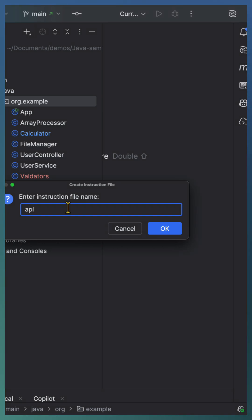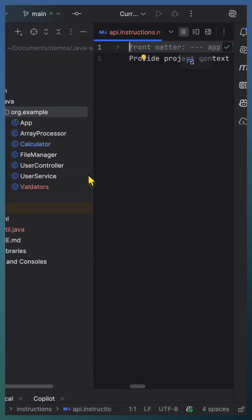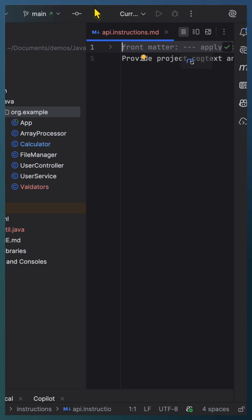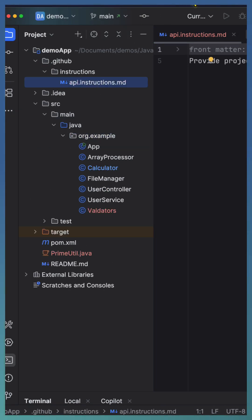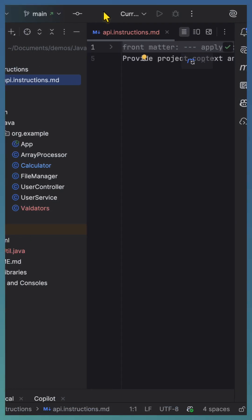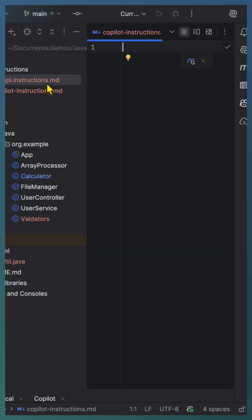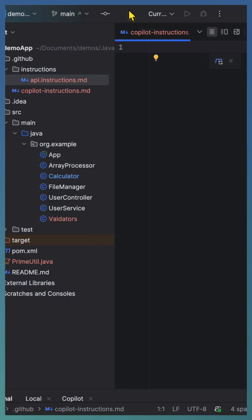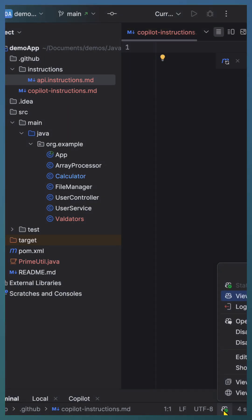In this demo, we will add a few customizations. The first one is API instructions, which are stored under the dot GitHub instructions folder. Next, we will add another customization that is a common instruction file, which appears under dot GitHub as copilot-instructions — this is the global instruction file capturing all our coding guidelines.